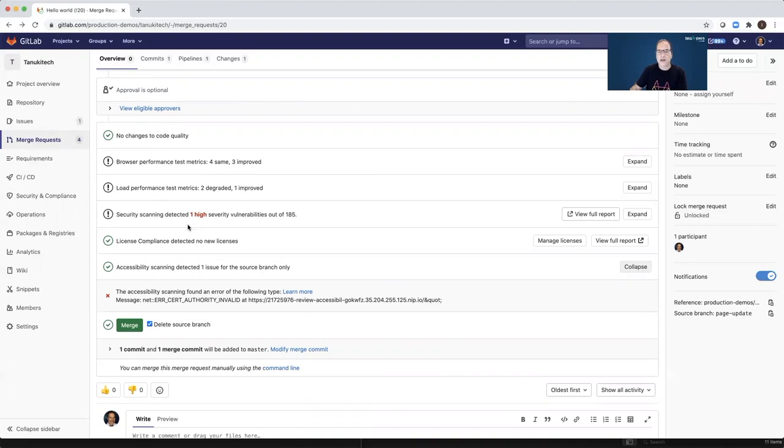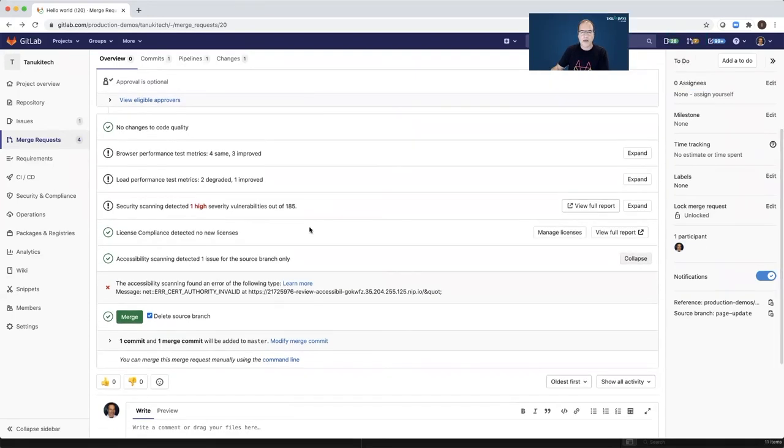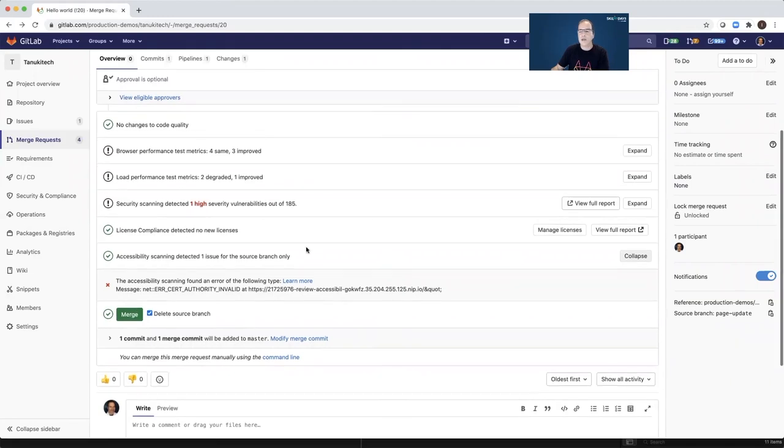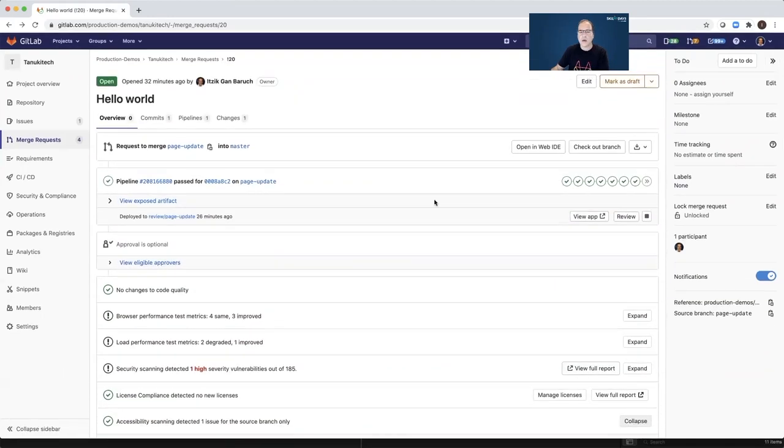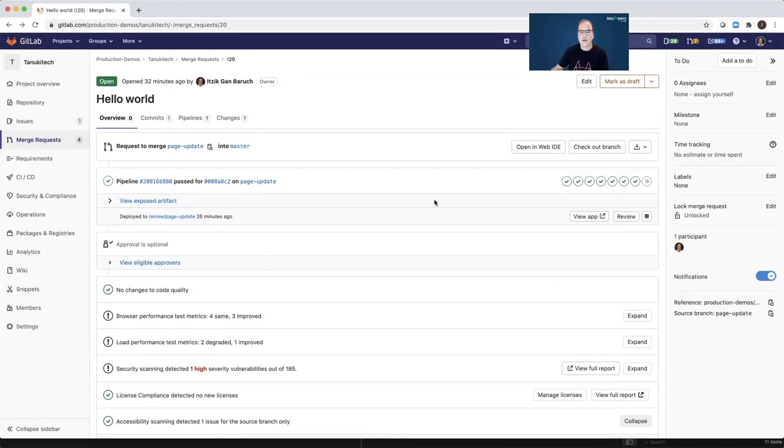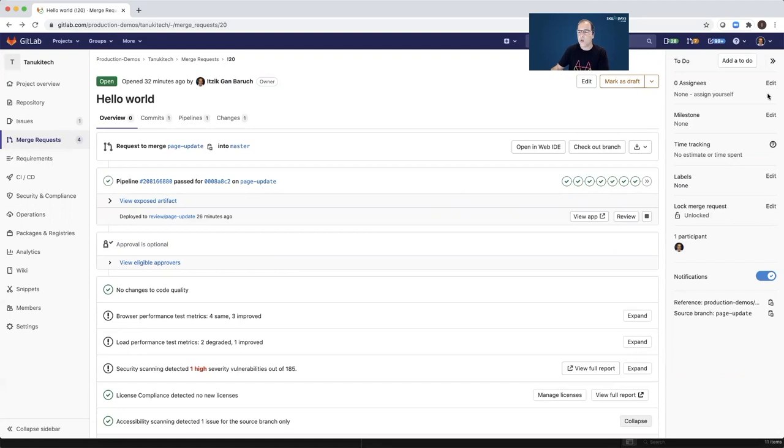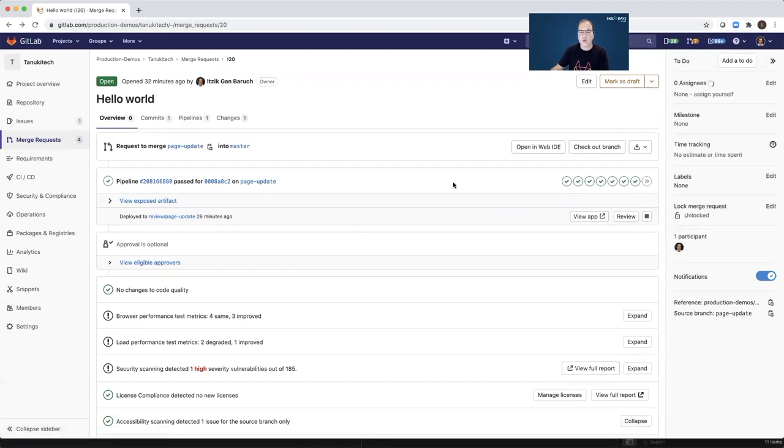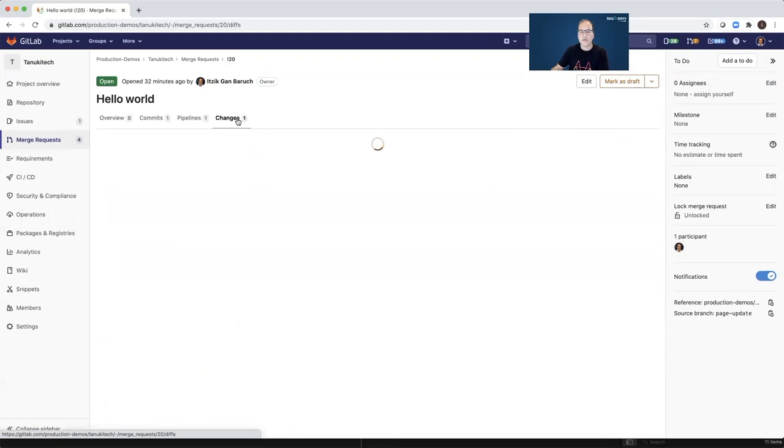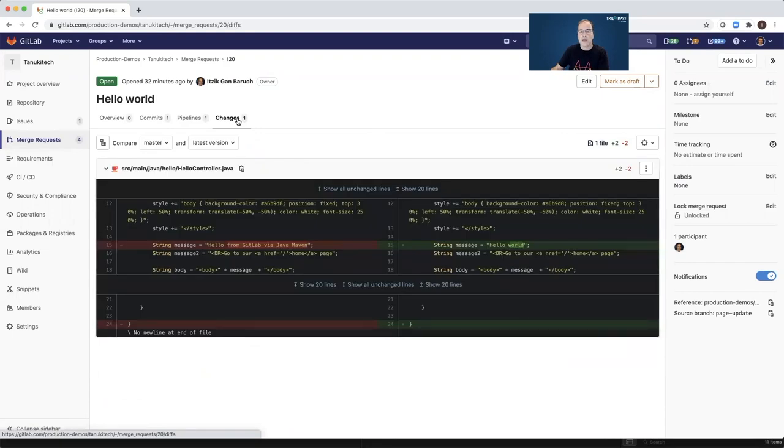I will want to fix some of the issues that were found. So definitely, I will want to fix the vulnerability because its severity is high. And after I fix all of those issues, I will be able to click the merge request. Before I merge my code to the master branch, I will assign this merge request to one of my peers. So we will open the code review and make a review of my code.